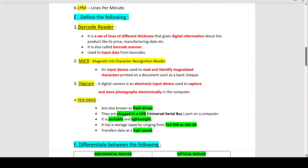Digicam: A digital camera or digicam is an electronic input device used to capture and store photographs electronically in the computer. It stores your photographs electronically.